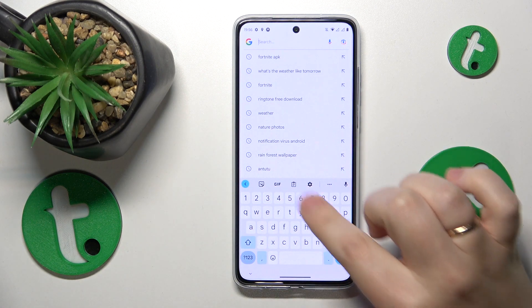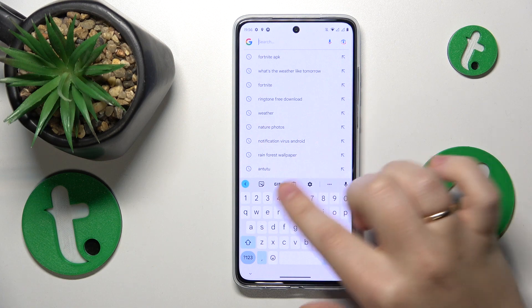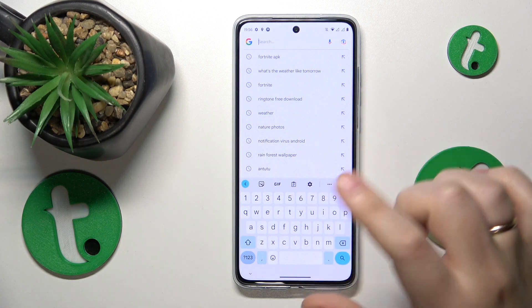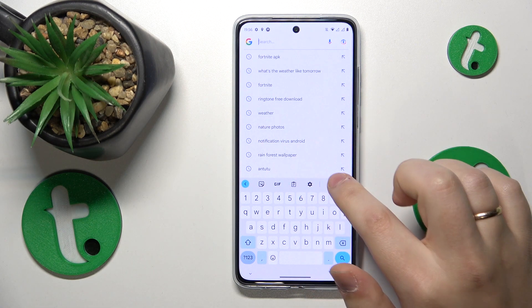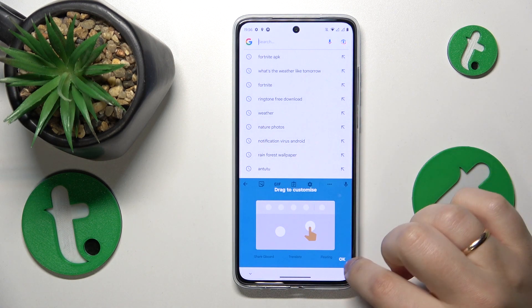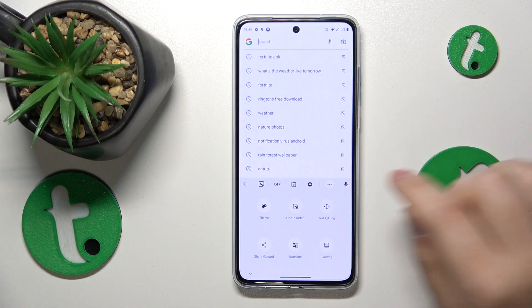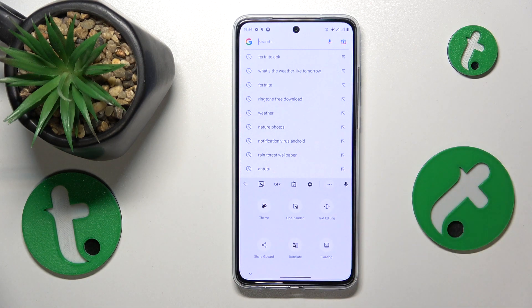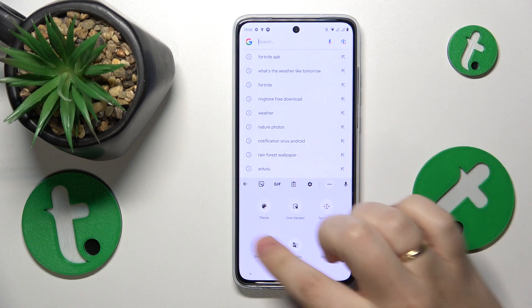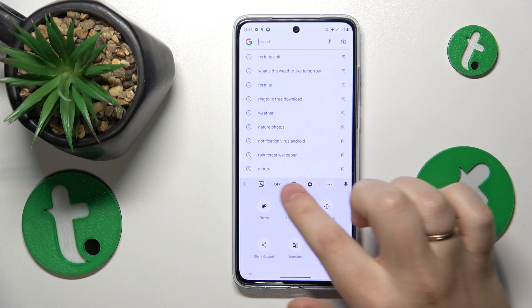If you cannot find the clipboard icon at the minimized version of the toolbar, just expand it by tapping the three horizontal dots and you'll definitely be able to find it over there.